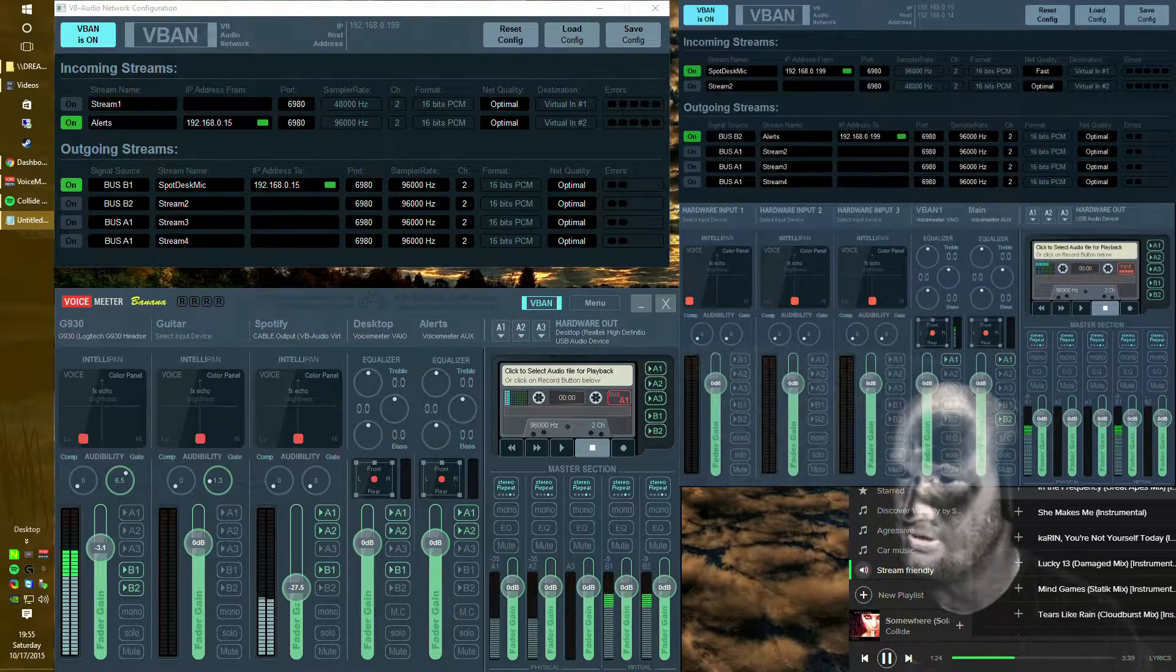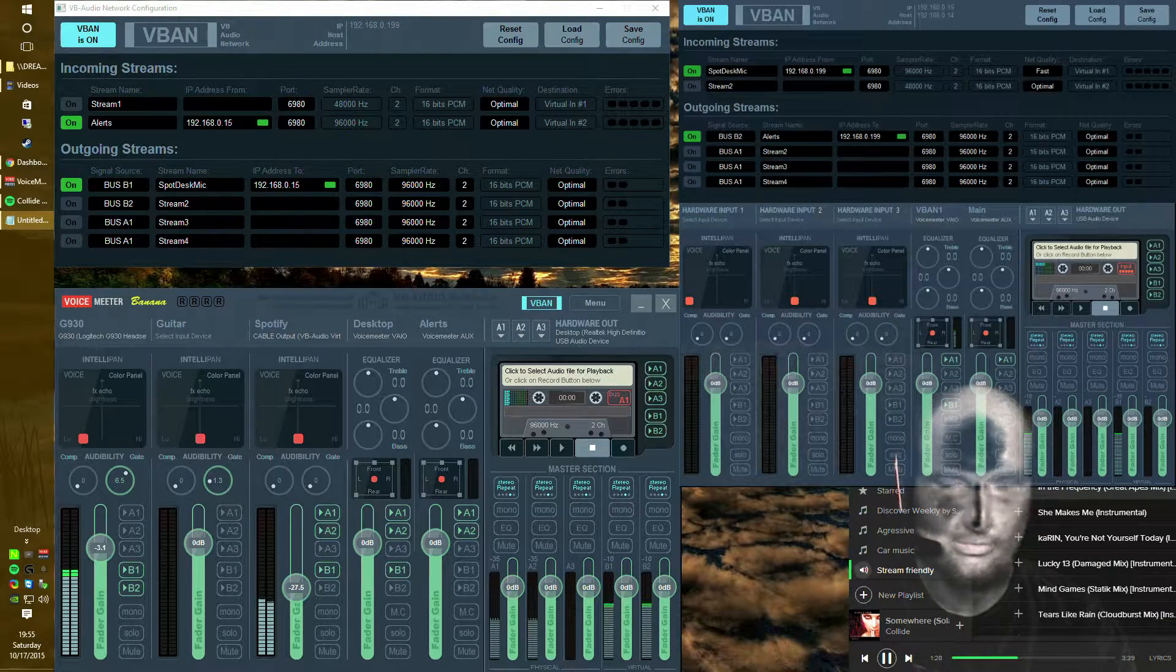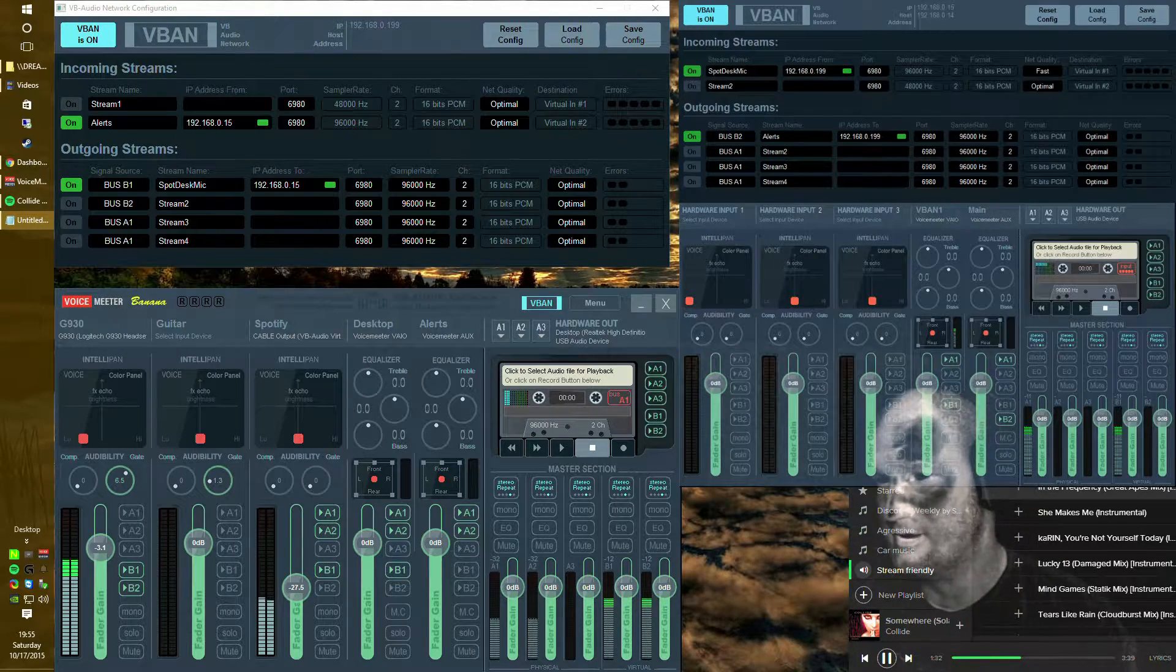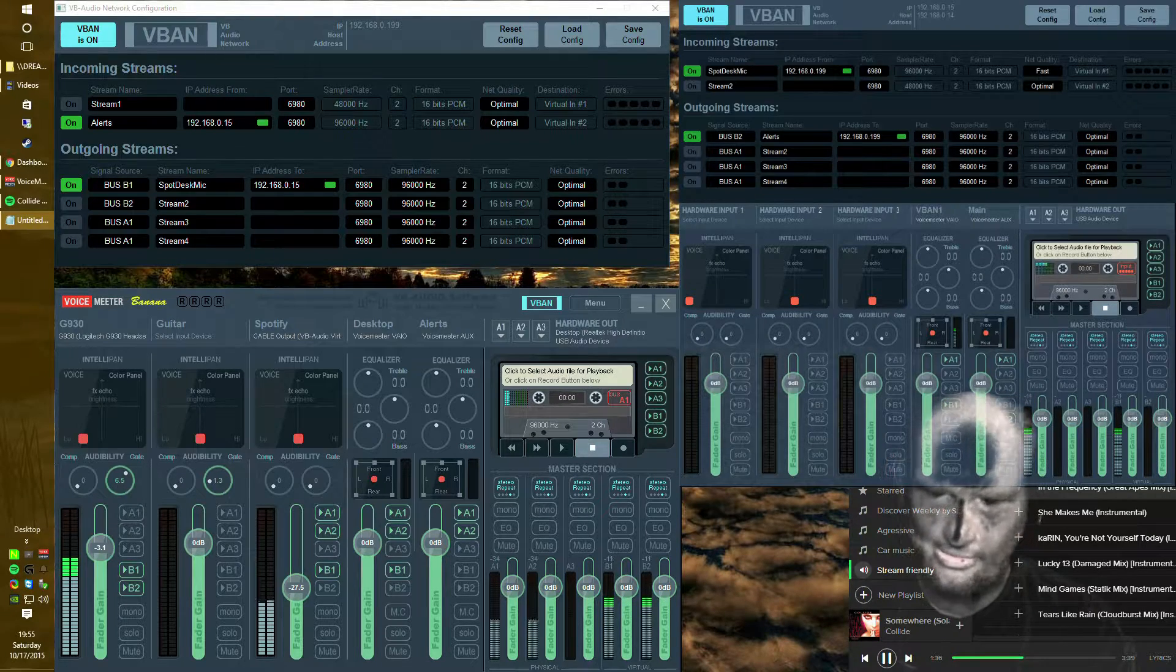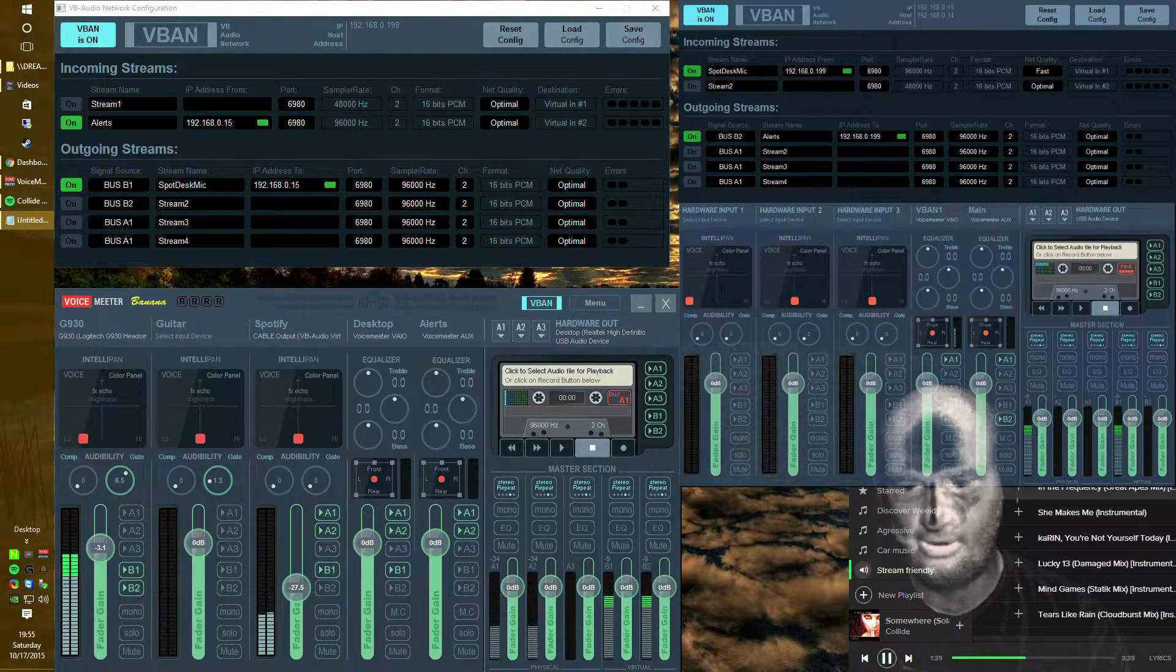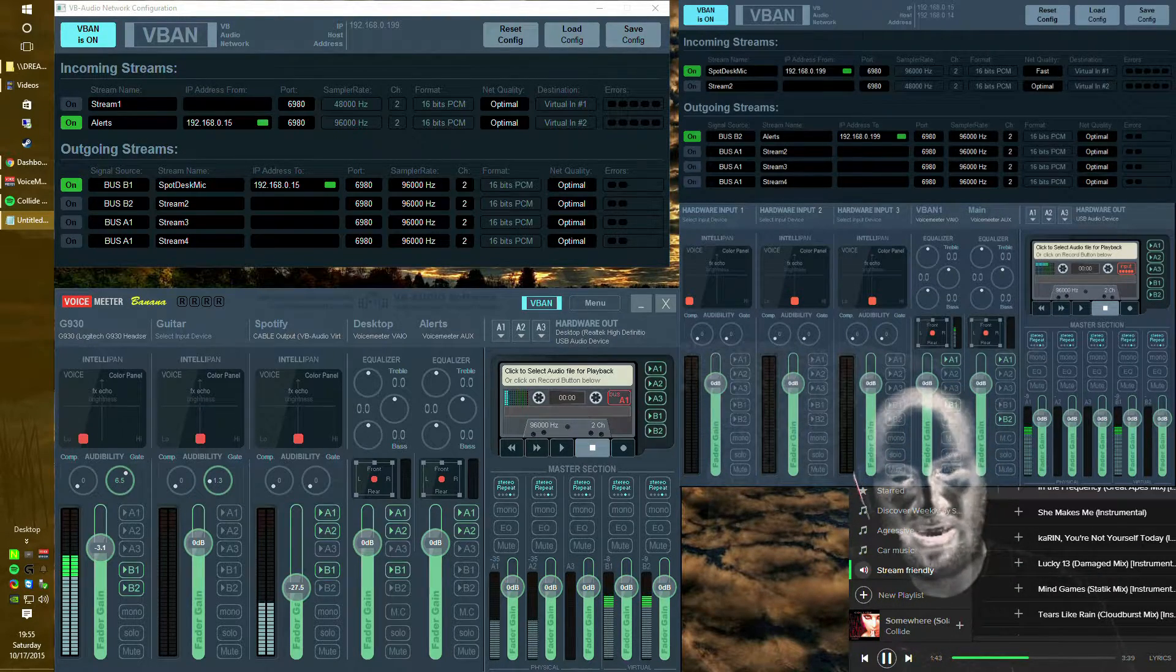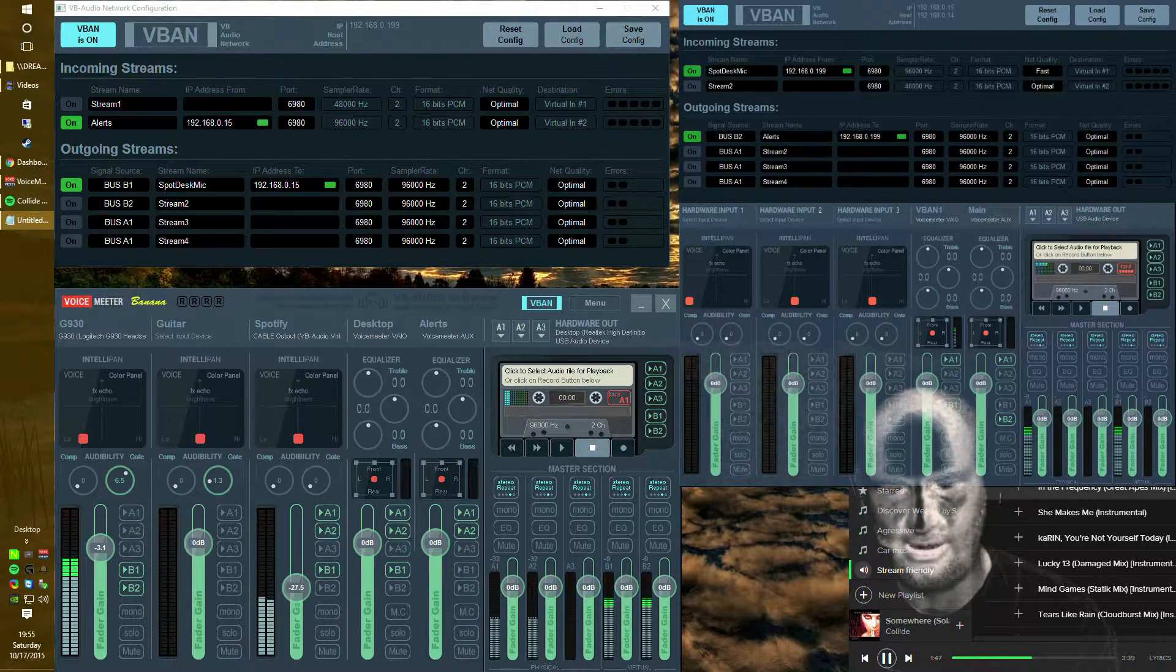The things you will need are Ethernet cables because they need to be networked to each other if not on the same network of some sort. And you need the VoiceMeter Banana application. The application is donationware and so basically what that means is it's pretty much freeware but they would like you to donate if you possibly could.